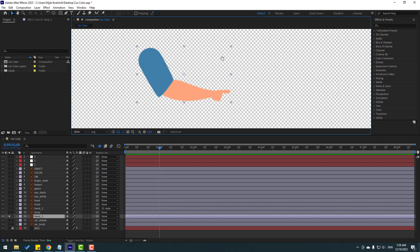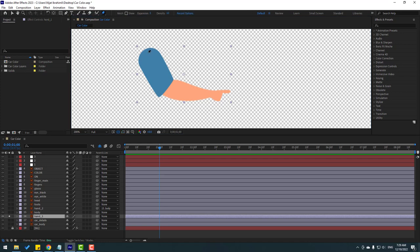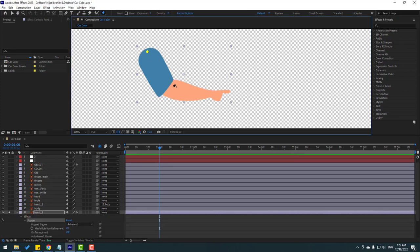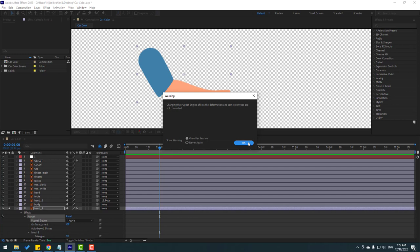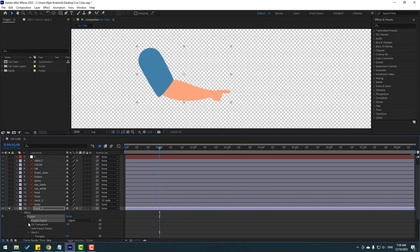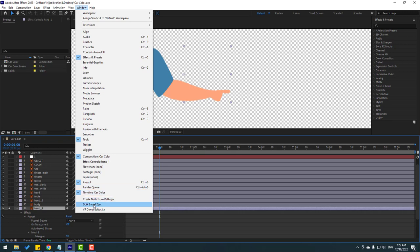Select hand one and go to solo. Let's make puppet pins for this hand — go to puppet pin and add one here, one here, and one here. Click the selection tool, then go to the puppet engine settings and change it to Legacy. Click OK, click OK.